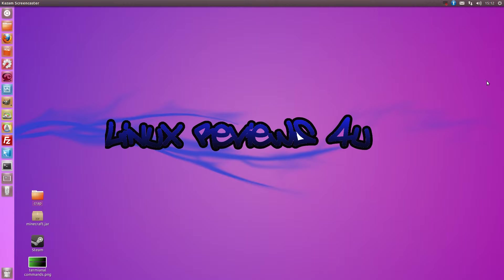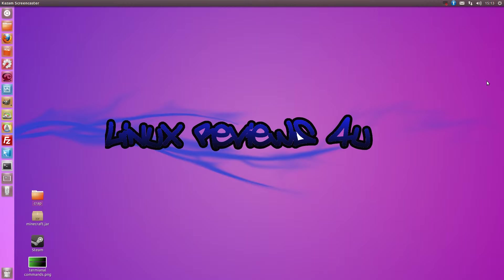Hello, welcome to Linux Reviews for You. Today I'll be showing you how to install and use OpenSSH or SSH on a Linux machine and a Windows machine. Let's get started.